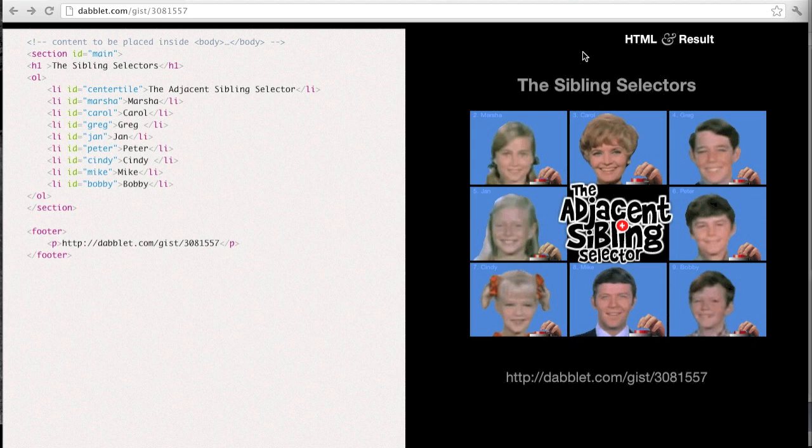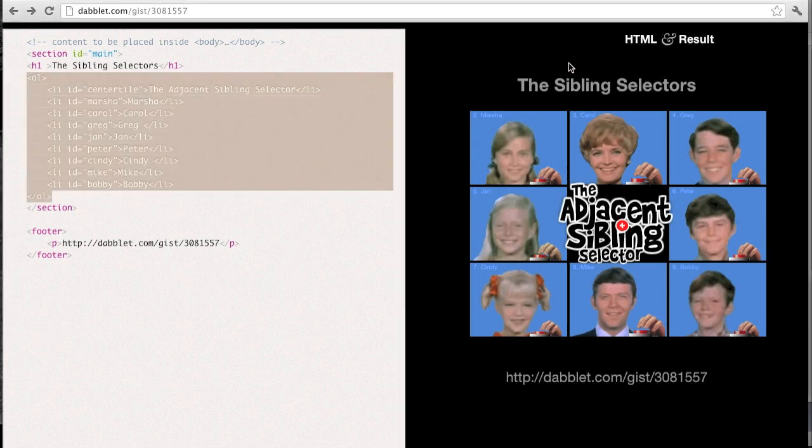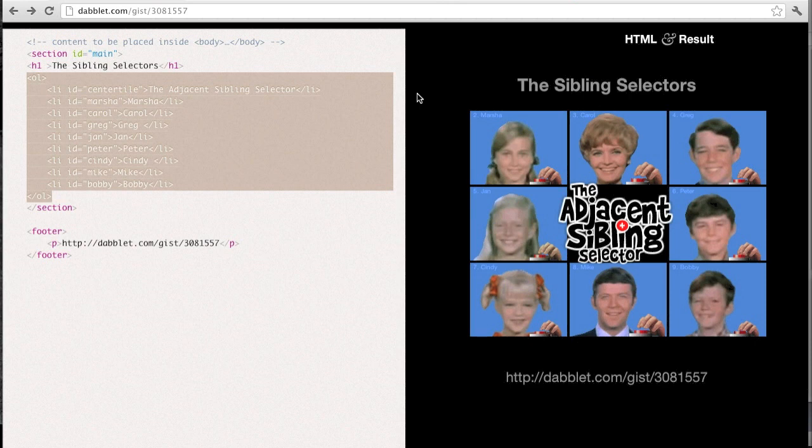Firstly, let's have a look at the markup for the demo. As you can see, most of it is an ordered list with IDs for each of the list items.